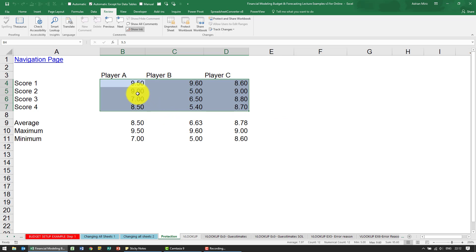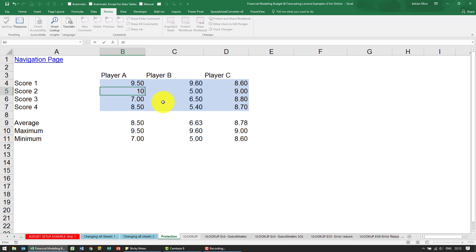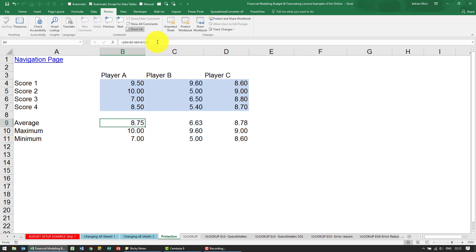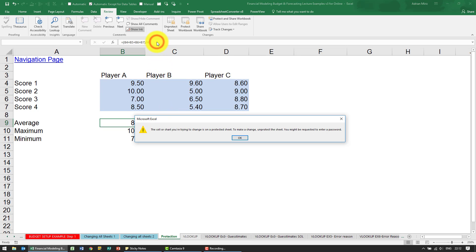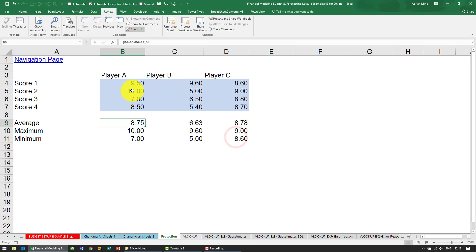Now what I've got is I can change this. If I make this a 10, you'll see I'm allowed to do it. But if I want to go and mess with this formula and maybe divide by 3, you'll see that I'm not allowed to do it.